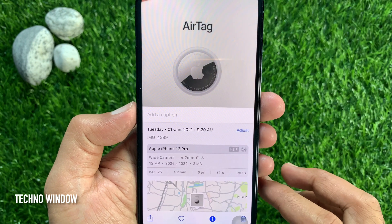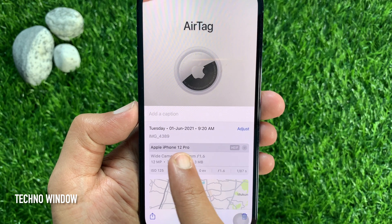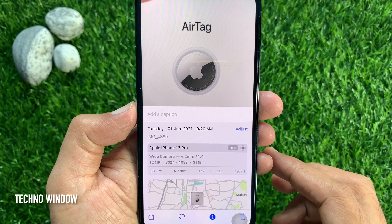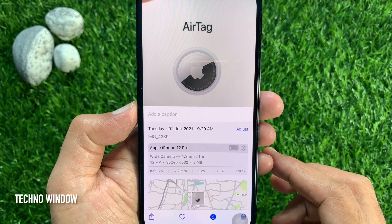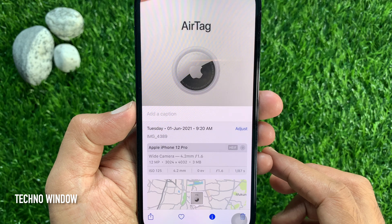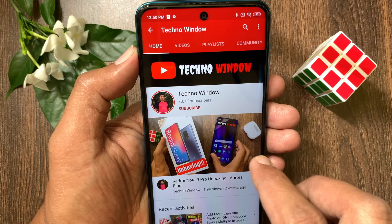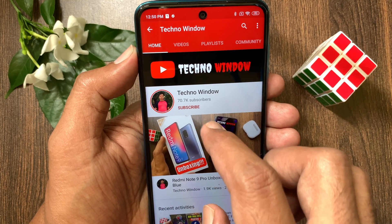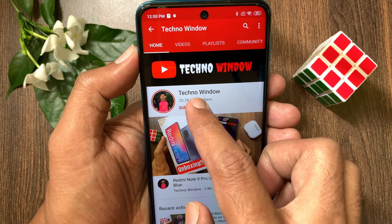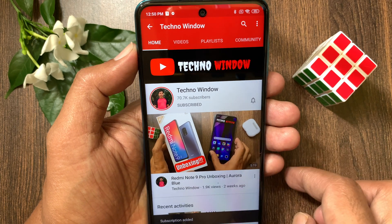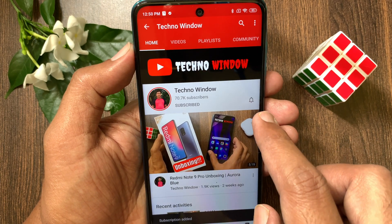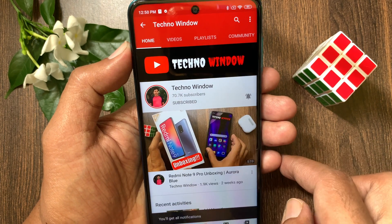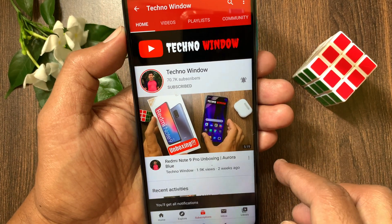That's it. These are the steps to adjust the date and time of your photos in iPhone iOS 15. Hope this video helped you. Please subscribe to my channel by tapping the Subscribe button. Also tap the Bell icon to receive notifications about all new videos. I'll see you next time. Thank you.